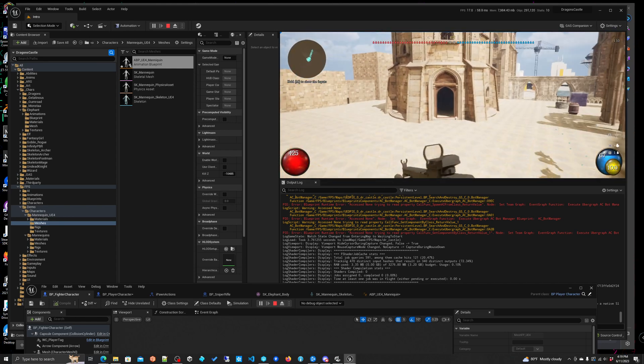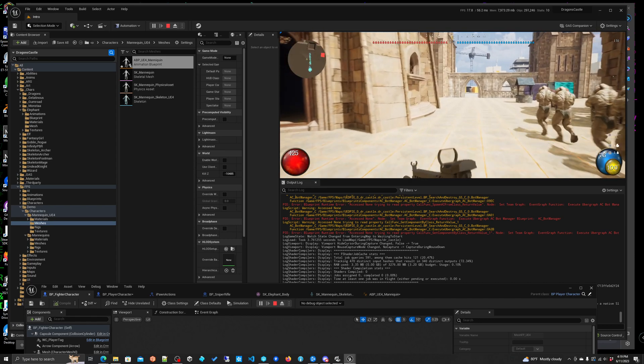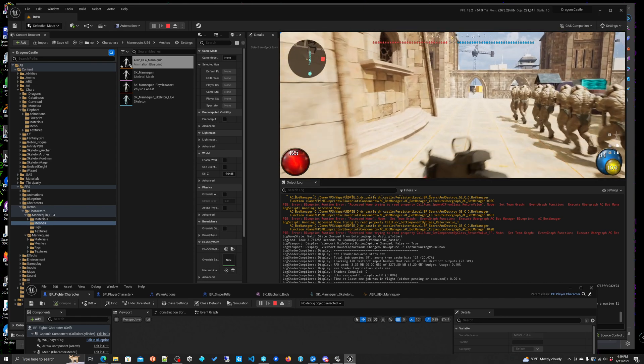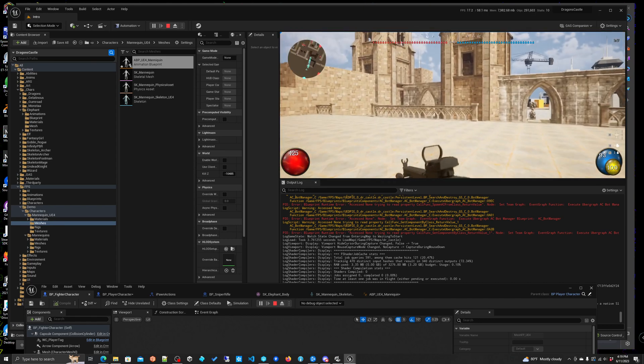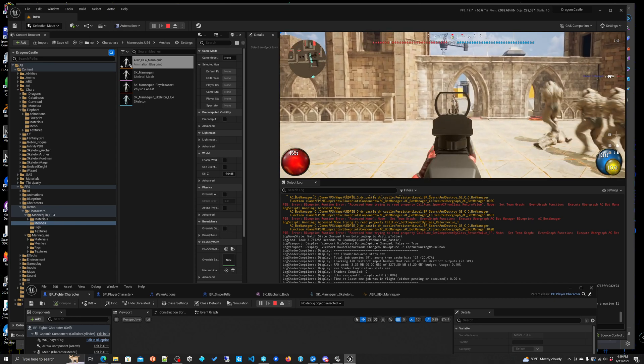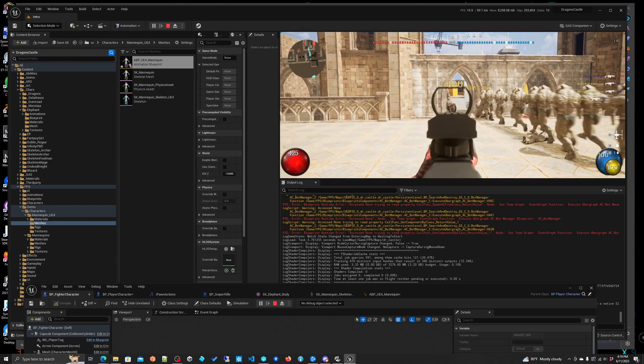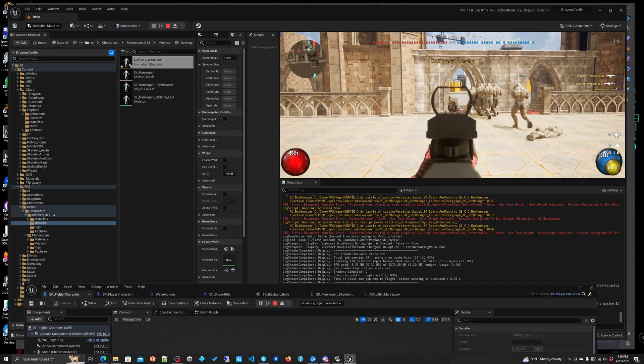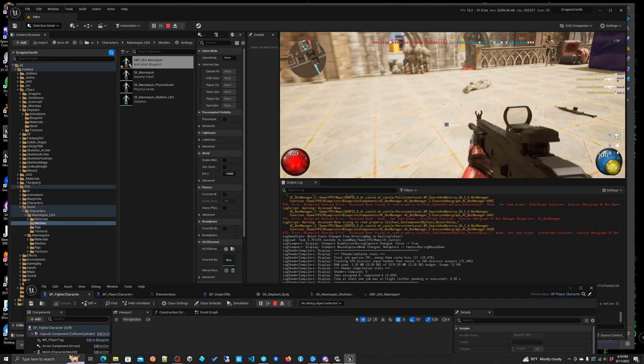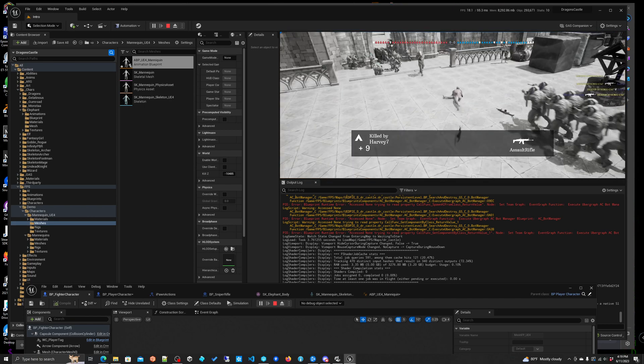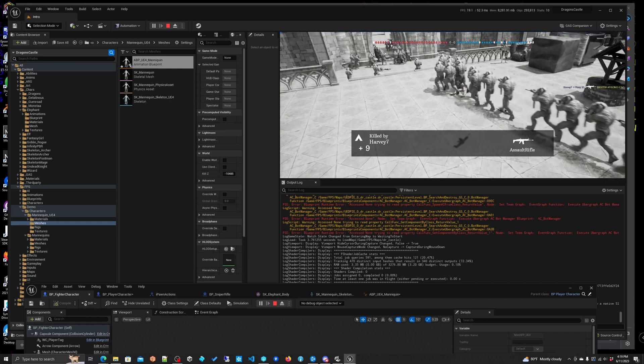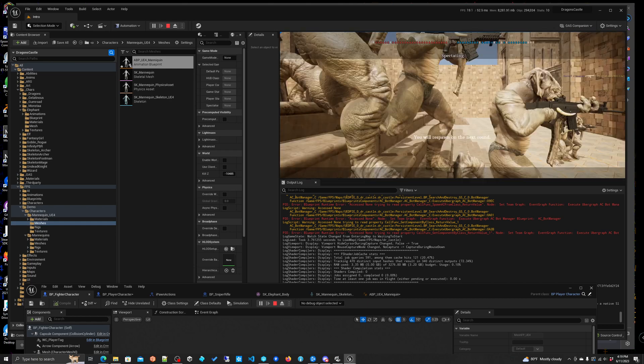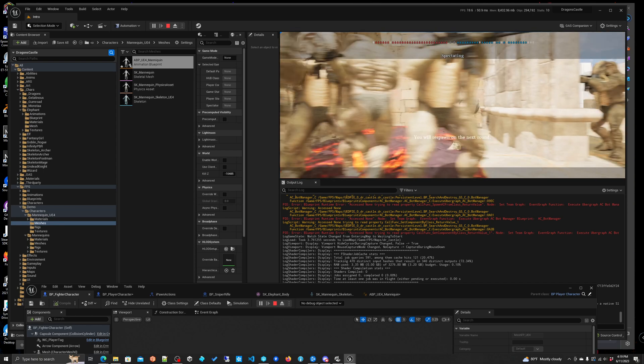And there we go yep there they are, they're running away all my little elephant buddies. So there we go that's a ue4 mesh and everything should work. I know it's weird seeing elephants with guns but yeah it looks like everything's working.